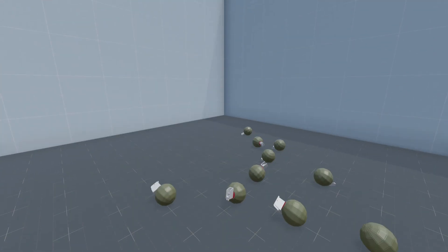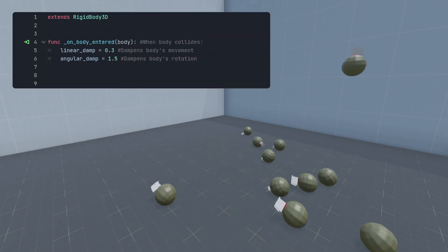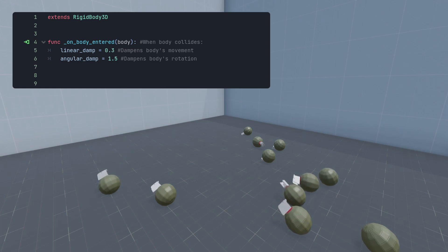Now, if we run the scene, our grenades will collide with and bounce off other objects. For a bit more realistic movement, I added this bit of code that applies linear and angular dampening to our grenades after they collide with other objects too.